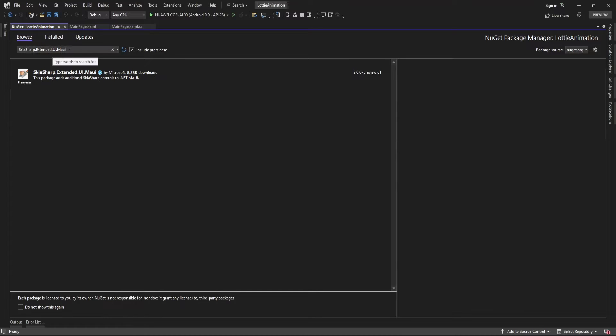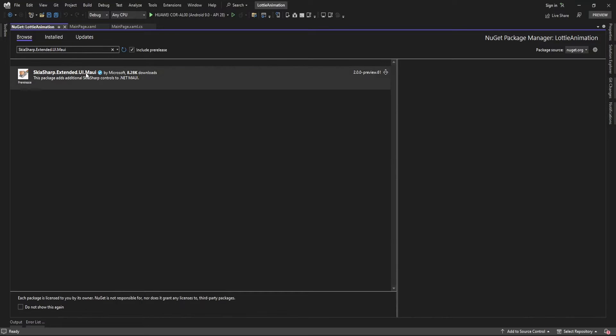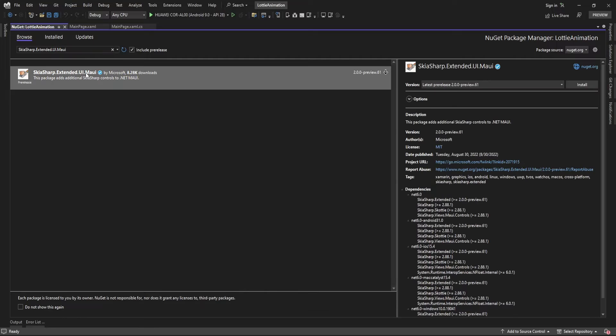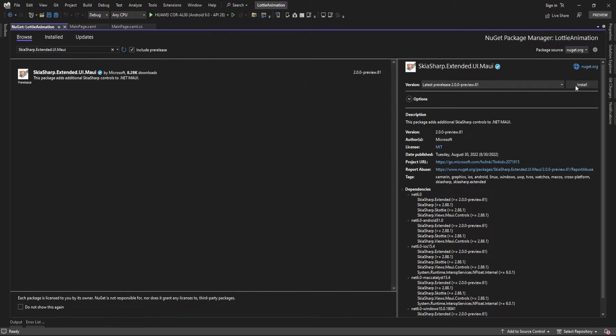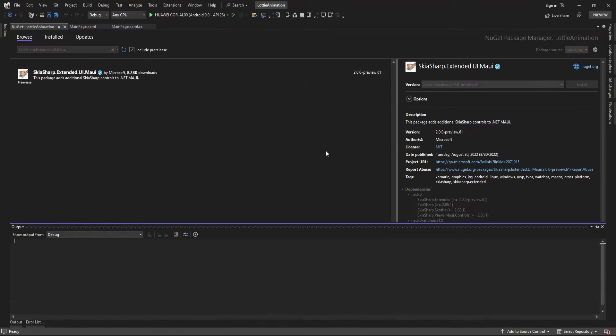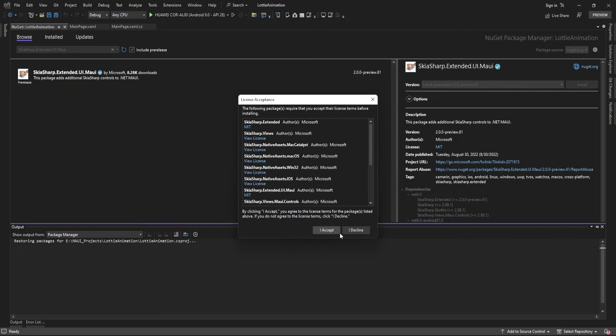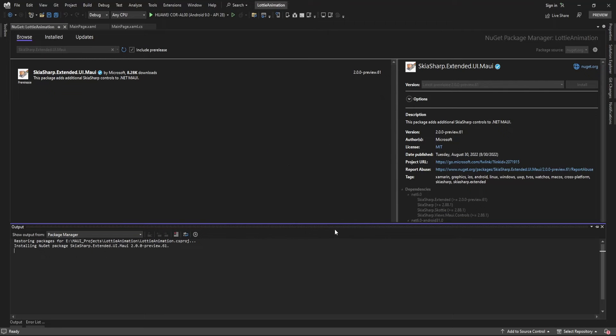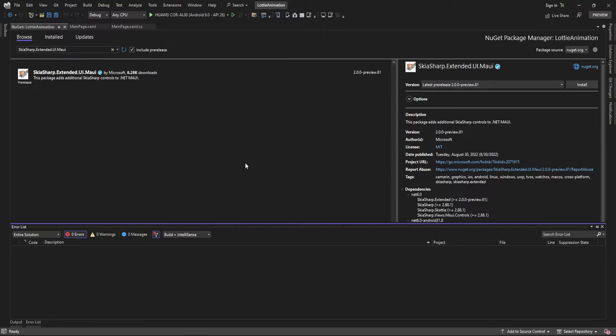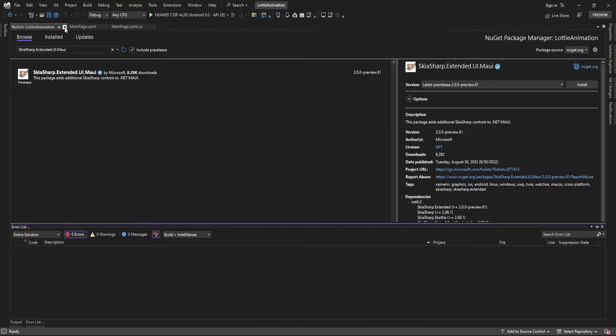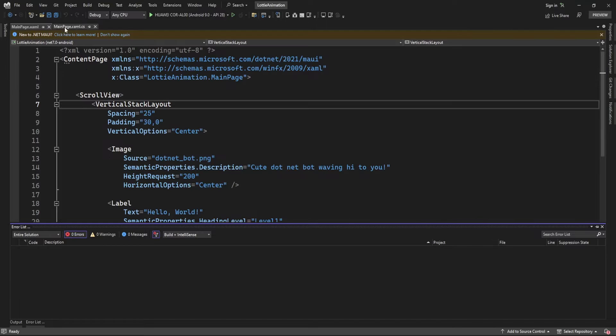Search for Extender.UI.Maui and click on Include Pre-release. You can see this plugin. Install that in your project. Once the installation is done...